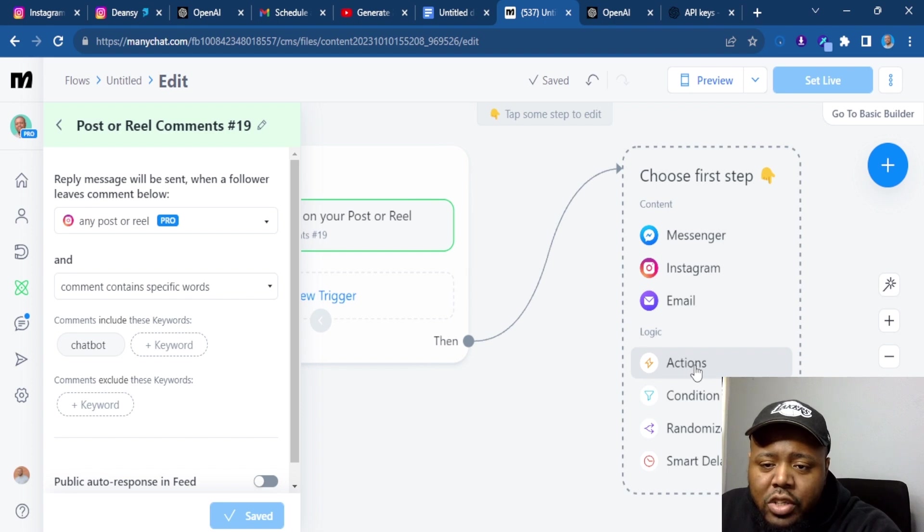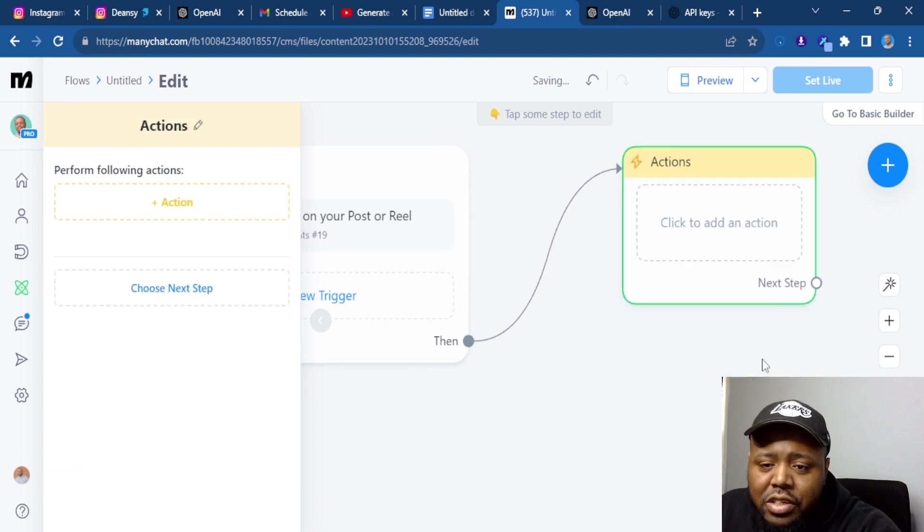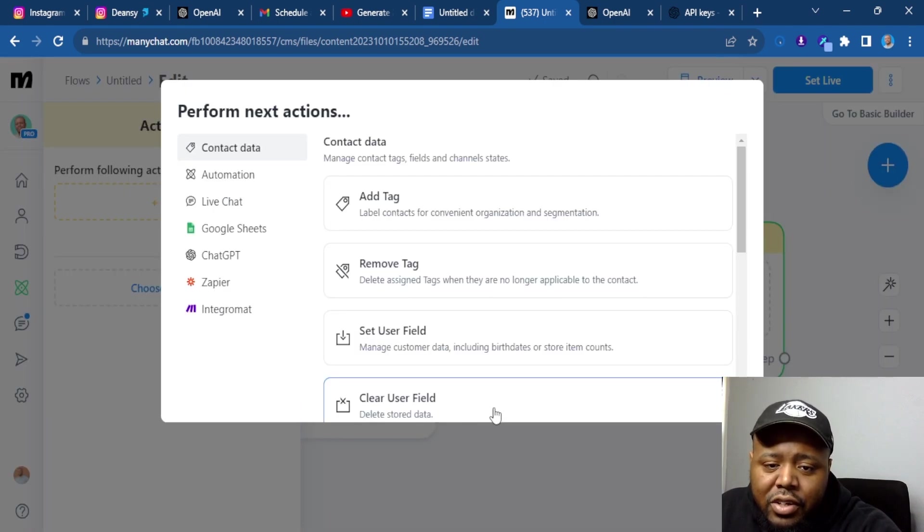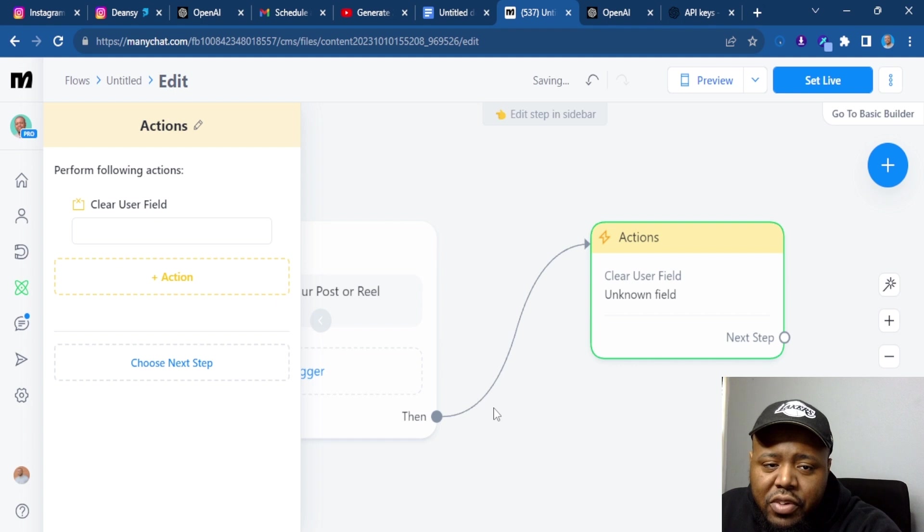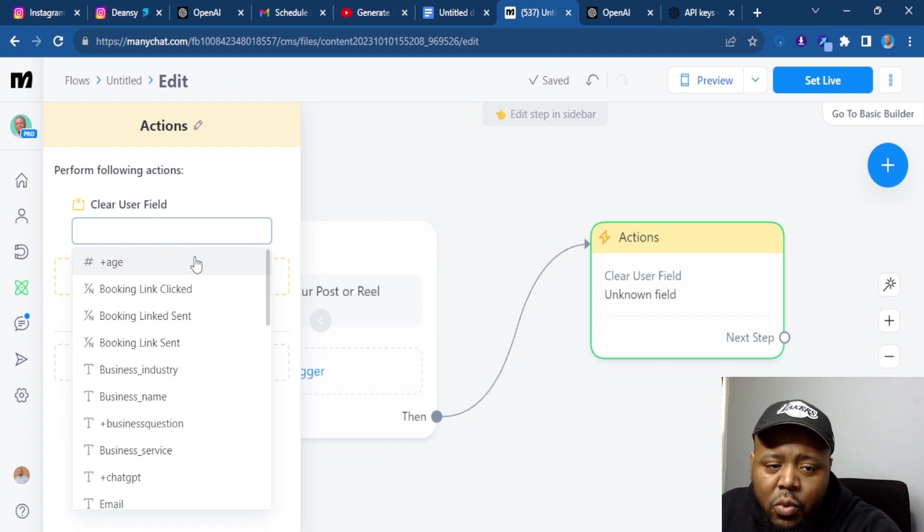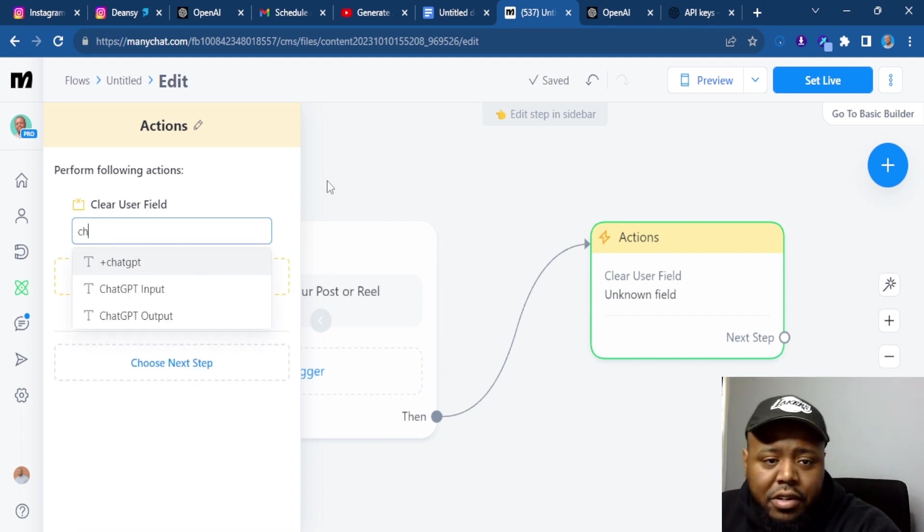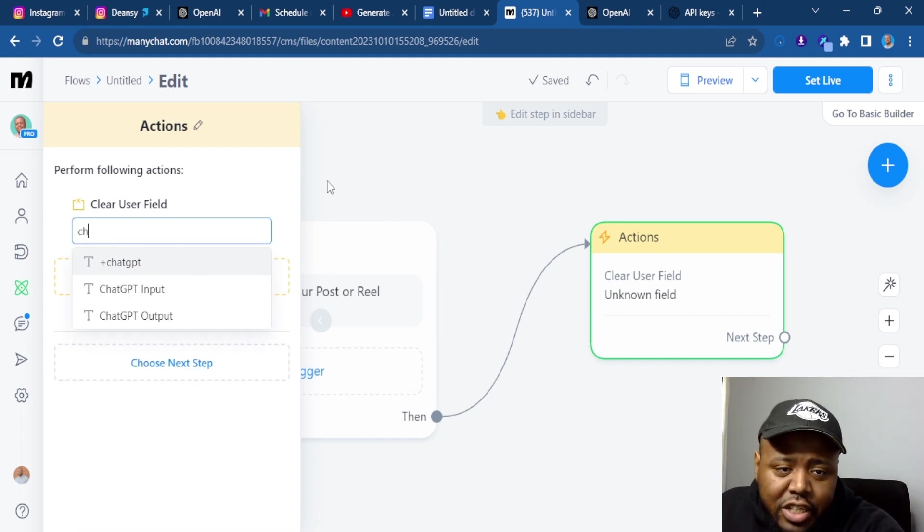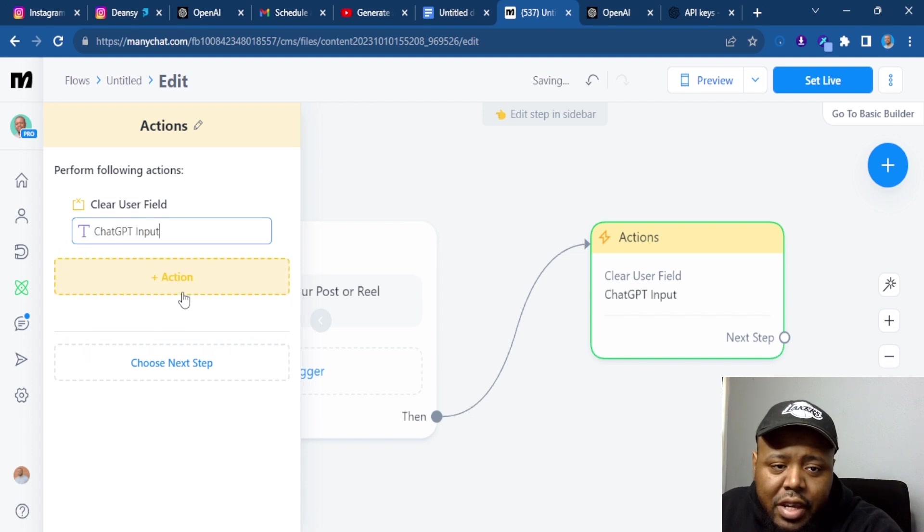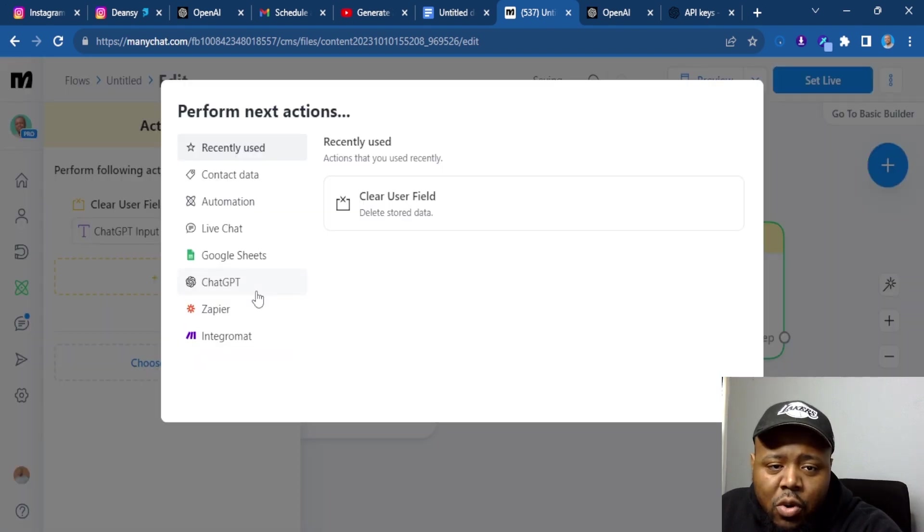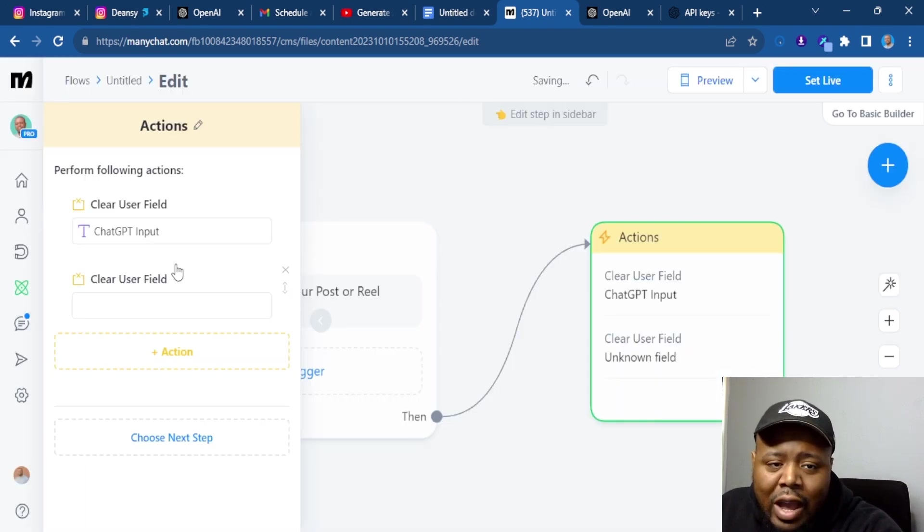So the next one is going to be an action. Put clear user field. The field we're going to clear is ChatGPT input. And we're also going to create one for output.